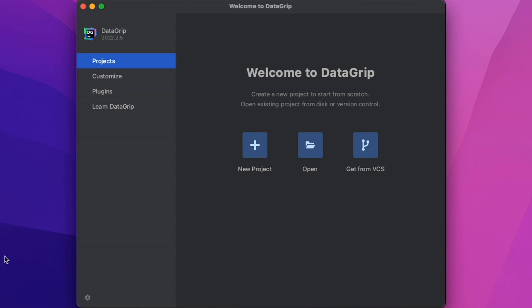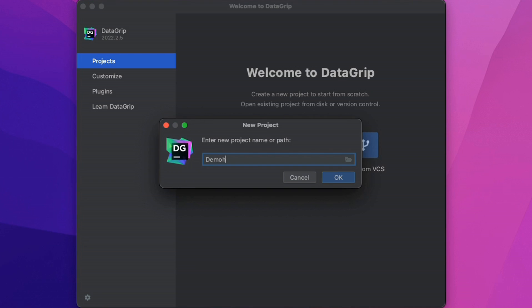For new users, once we launch the application, we'll work on with a screen that looks like this. We can connect to source control, open existing code, or create a new project. As always, we'll call that demo hub.